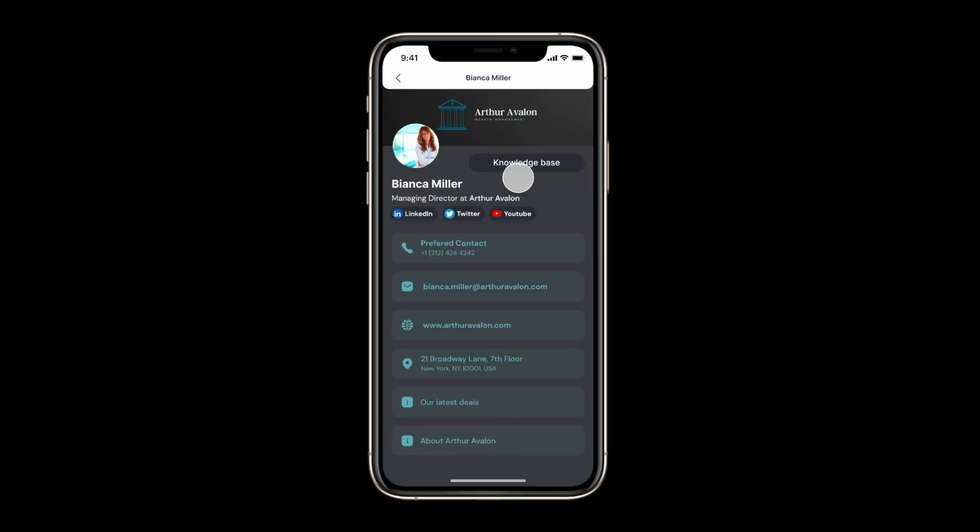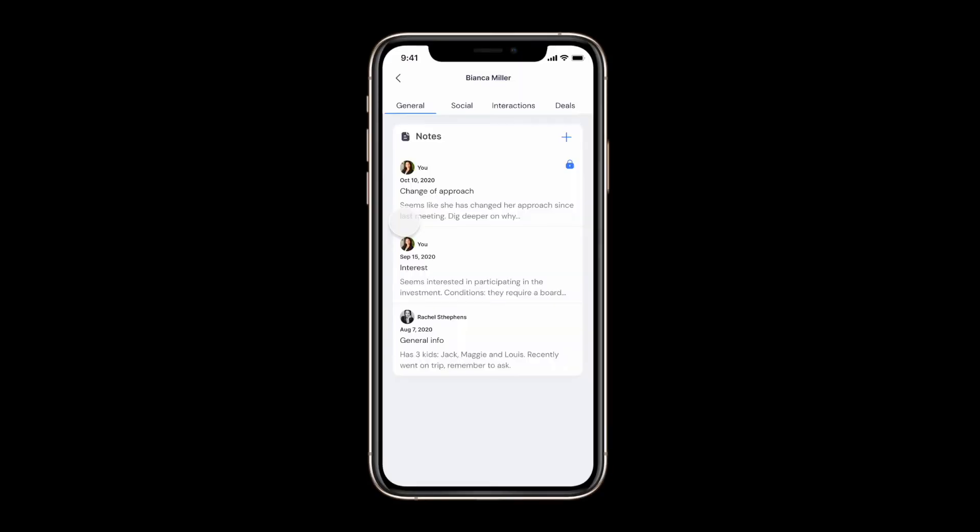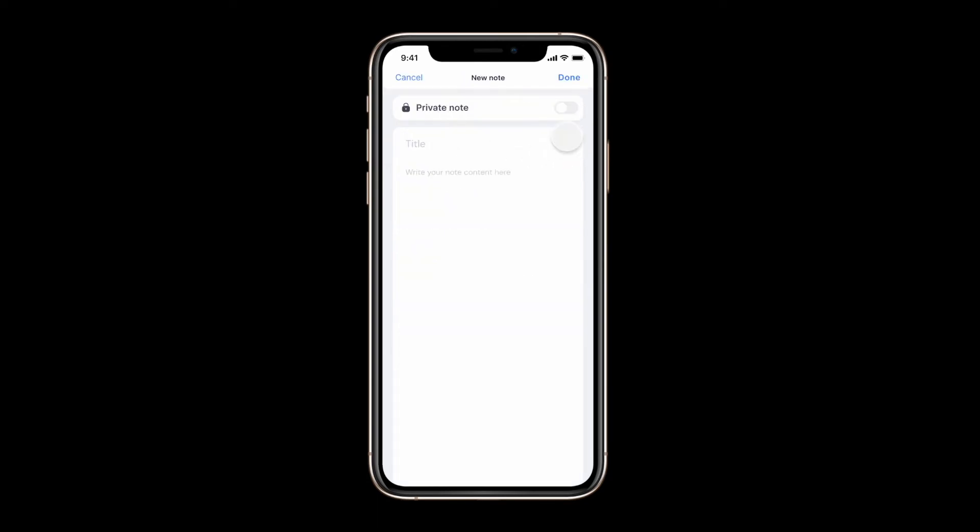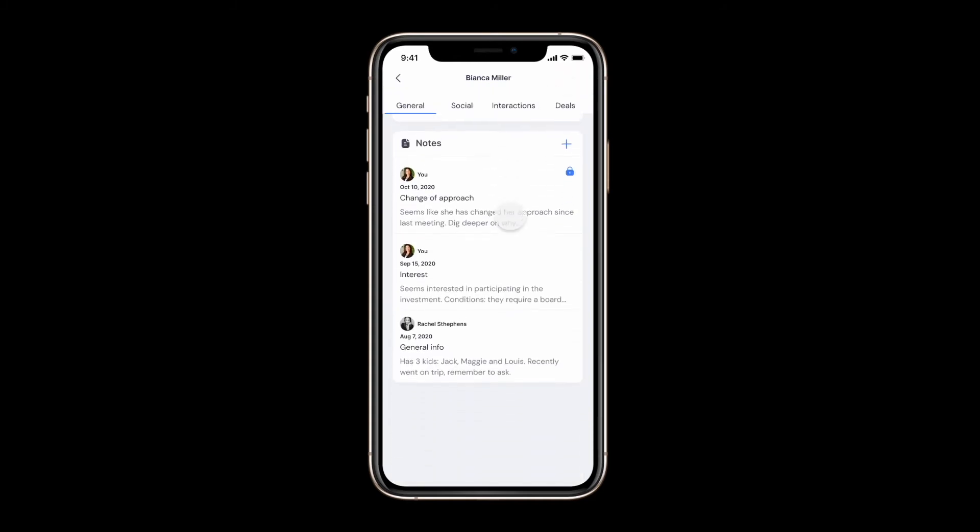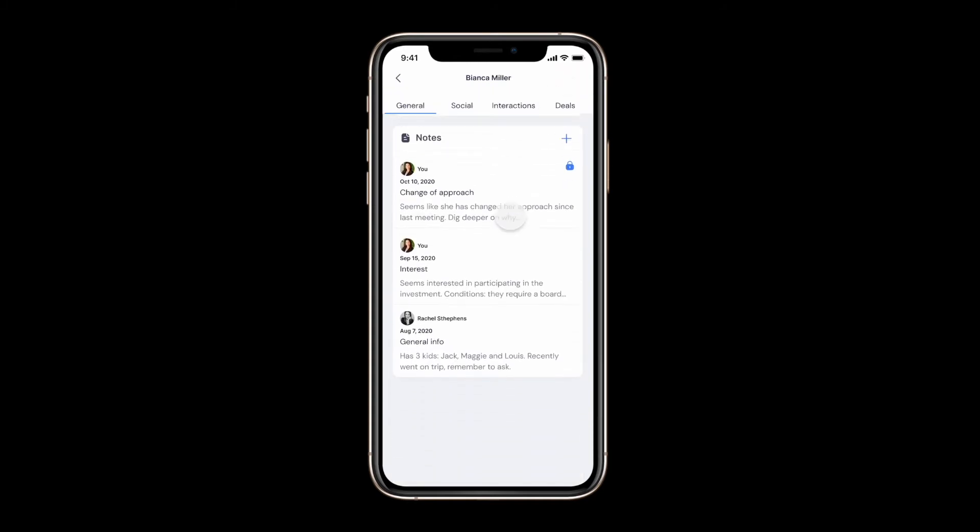Once you add a contact in Kaido you may add notes on the go and record interactions. Please note if you are part of a team that all your non-private contacts and notes will be shared automatically with the rest of your team members.